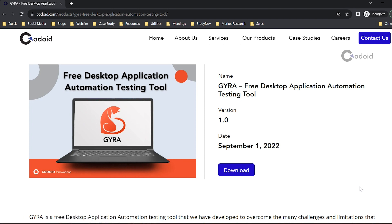Hi everyone, welcome to Codoid's YouTube channel. In this video, you are going to see how to compare two images and save the difference in a separate image using GYRA desktop automation tool. GYRA is a freeware desktop app automation testing tool, a homegrown tool from Codoid. Let's see how to set up the GYRA server and GYRA client.